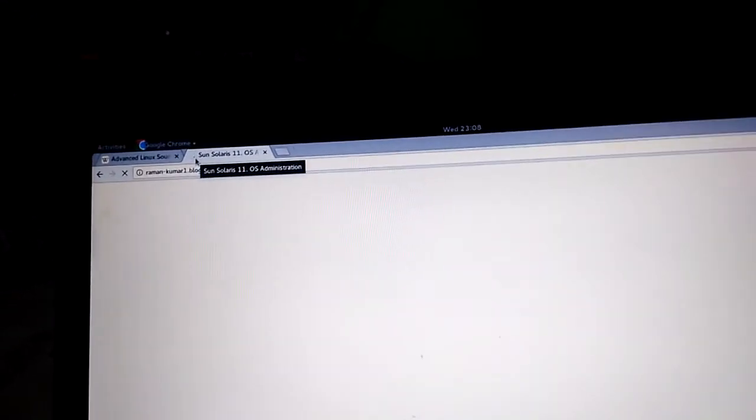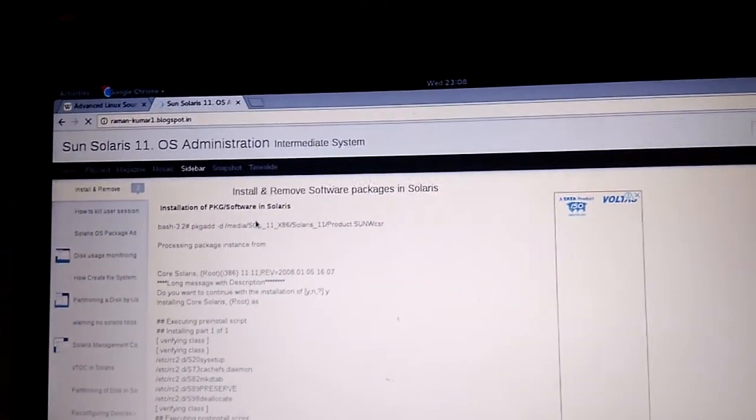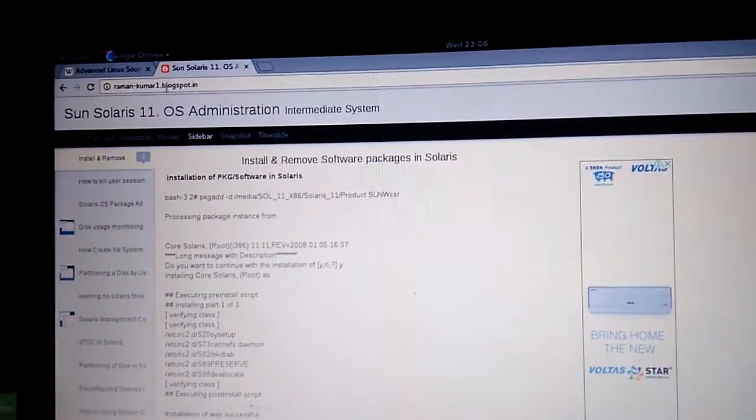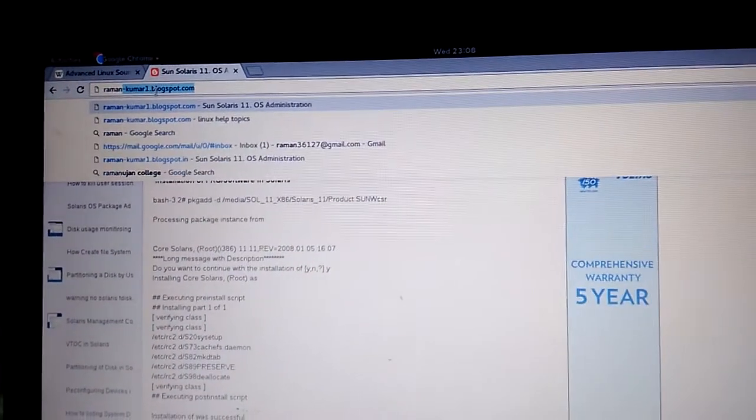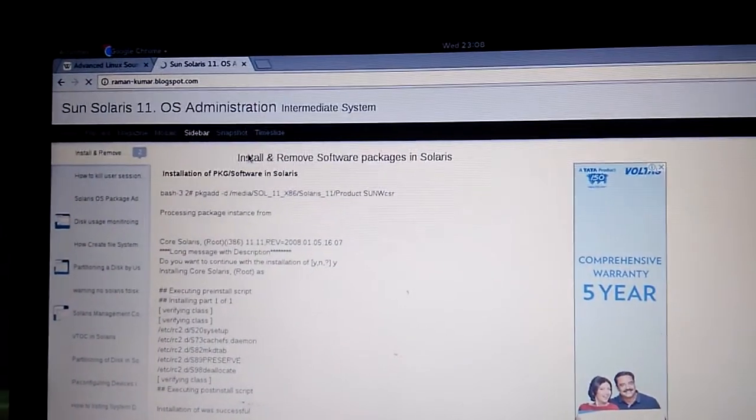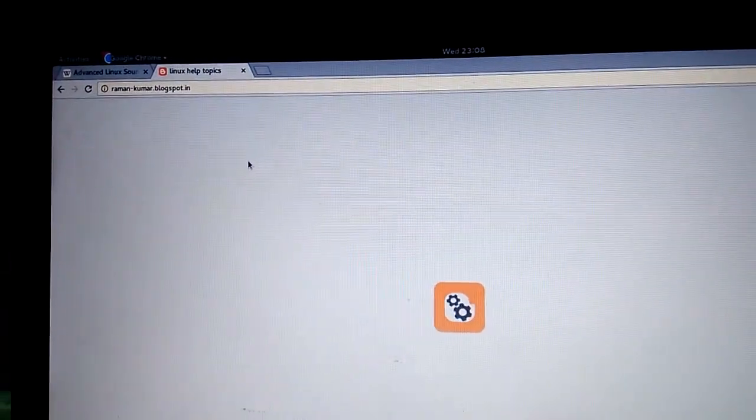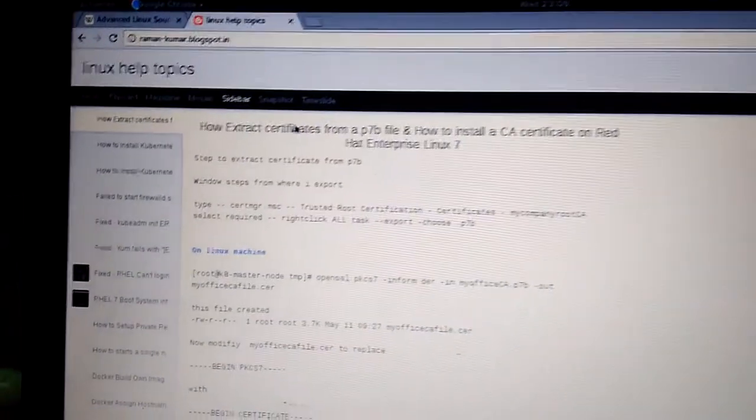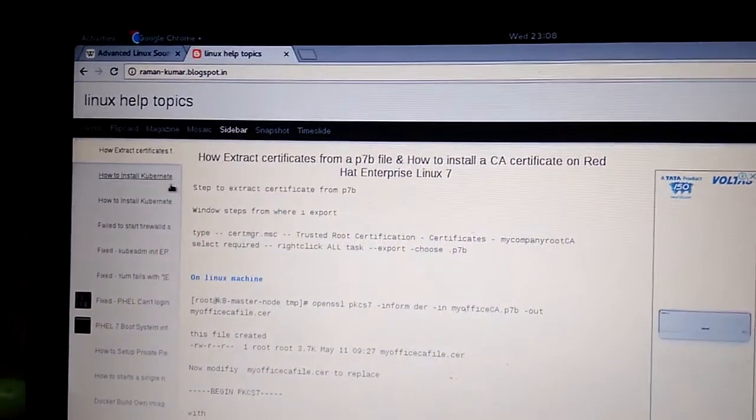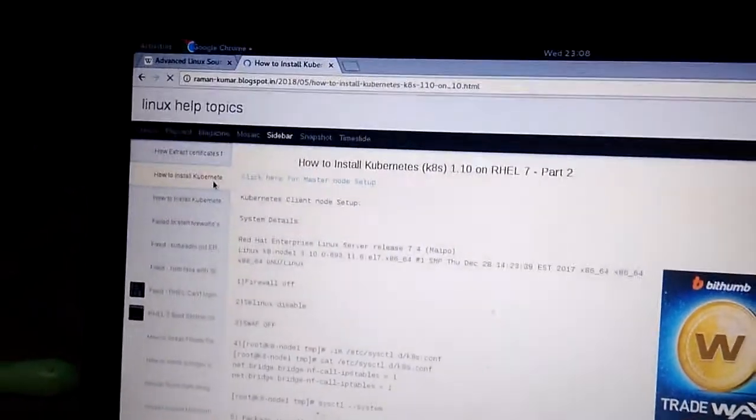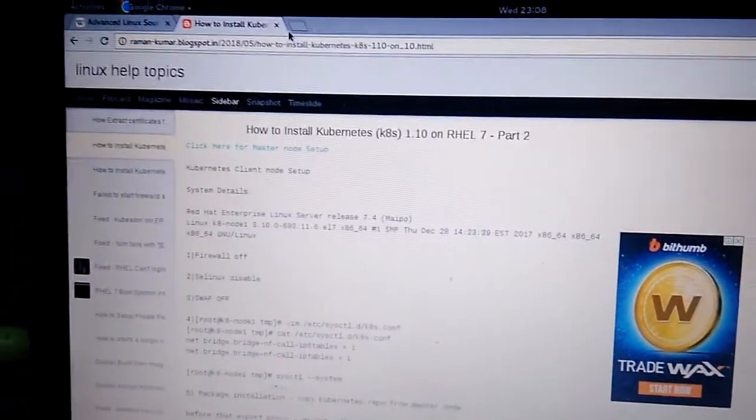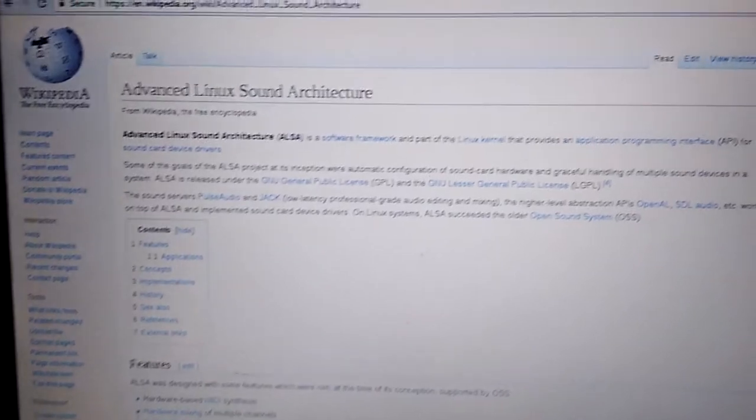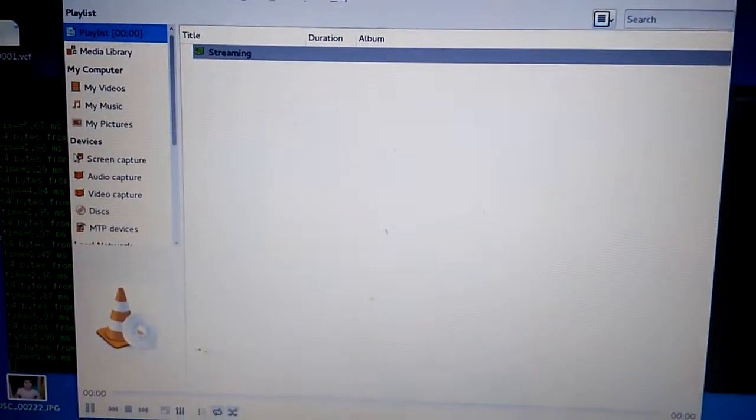I'm just opening my Blogspot page. I'm going to open ramankumar.blogspot.com - how to install Kubernetes, blah blah blah. So this is what I recorded so far. To close the recording, just close the screen. That's it.